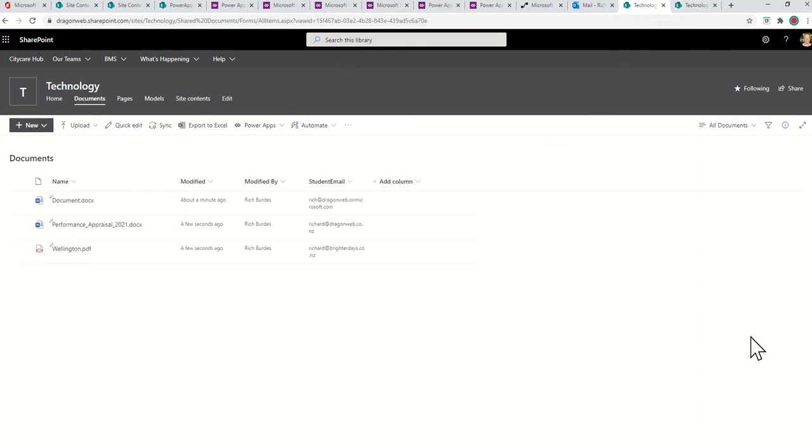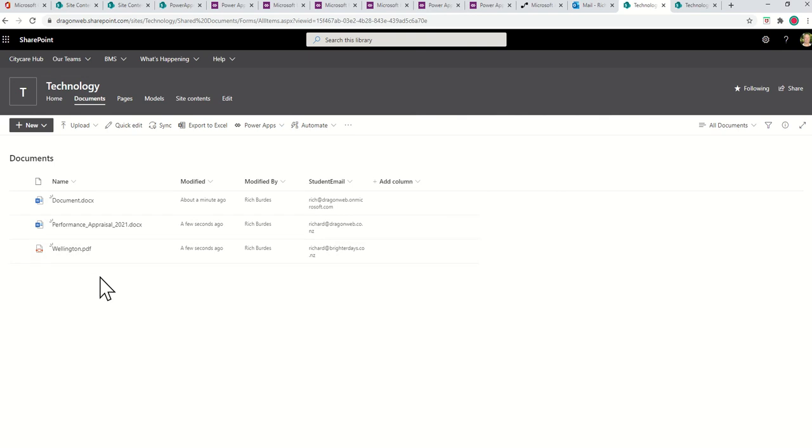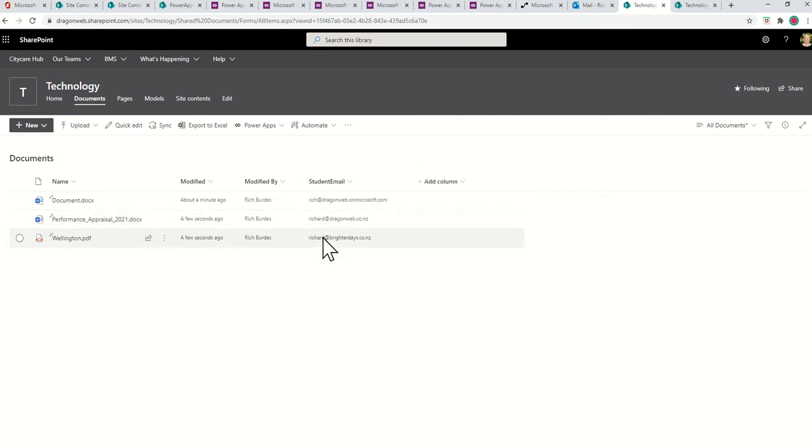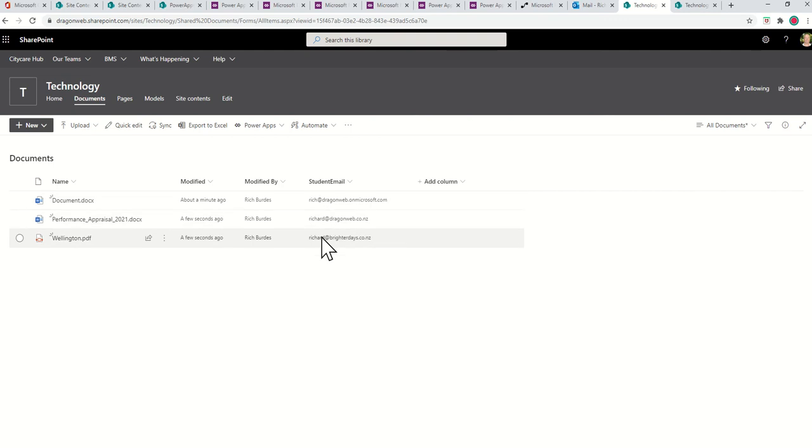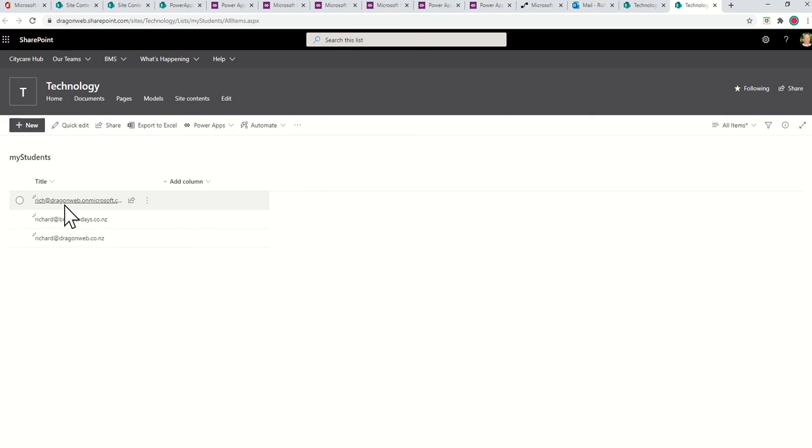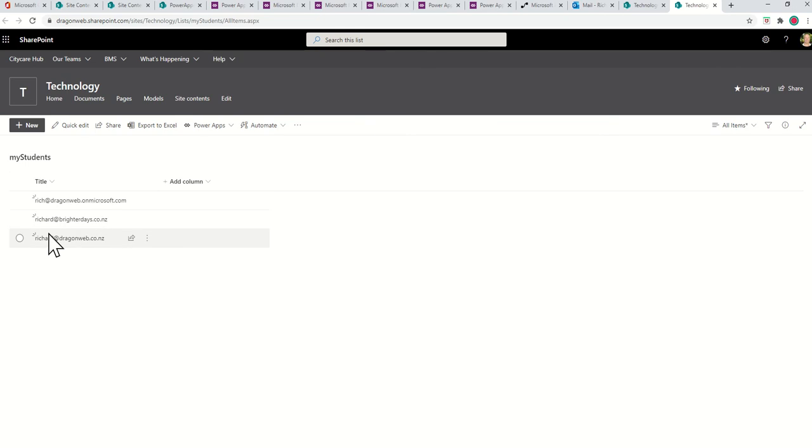And then I have a document library with different types of documents in there. And then I have a column here called Student Email, which matches the same values that exist in the title column for the students list. They don't have to be the title list column, they could be another column.